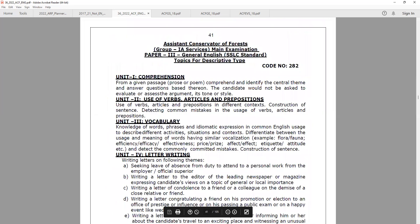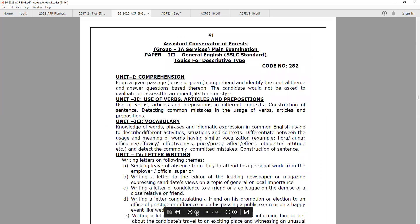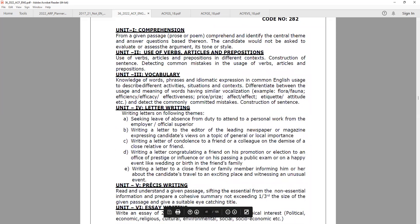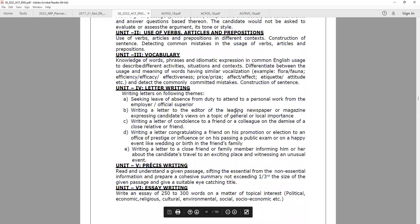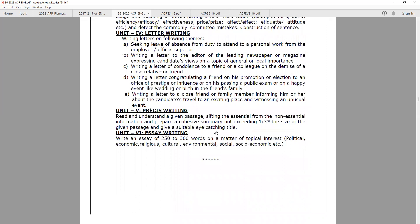This is the General Studies part. In Paper 3, you can learn English — comprehension, use of verbs, articles, and prepositions. You can learn vocabulary, letter writing, presentation, and essay writing. You can learn more about grammar units and question types.